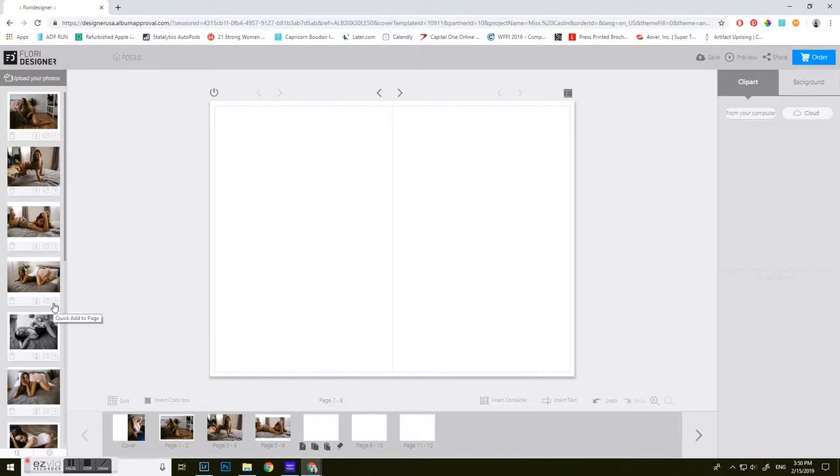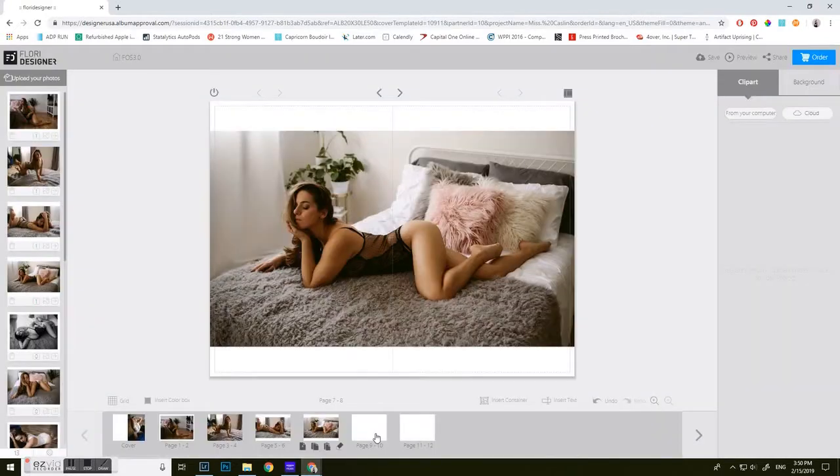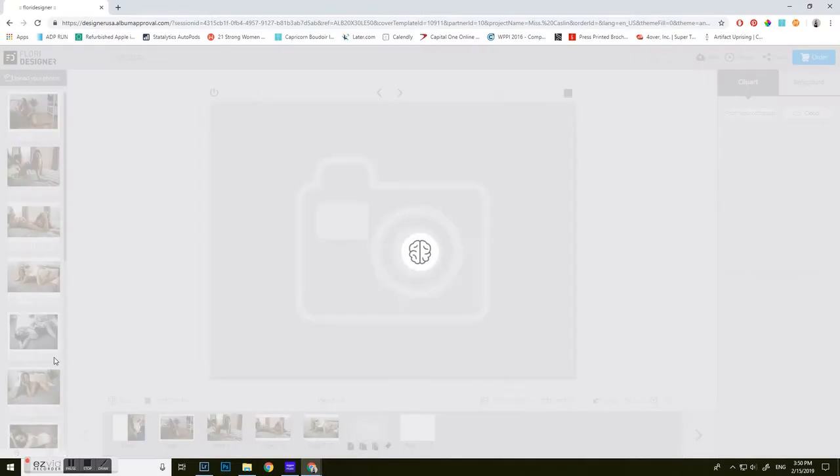Sometimes when designing things, you design it and then realize, oh man, I really would have wanted this page before the other one. This gives you the chance to go ahead and do that.